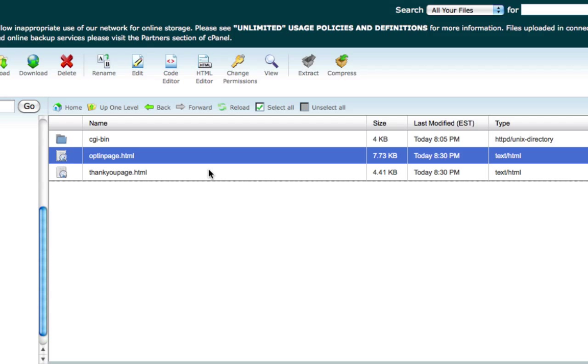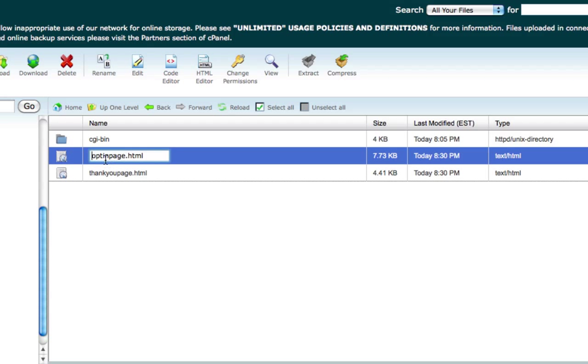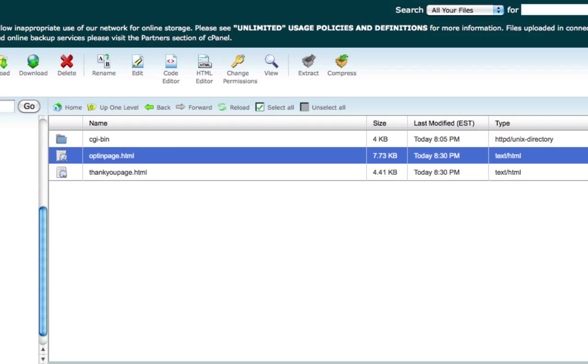Because if you're going to be using a specific domain for that optin page, like for example in this one is yourdomain.com, then you're going to need to change this to index.html and I'll show you why here.